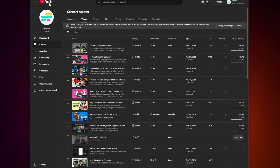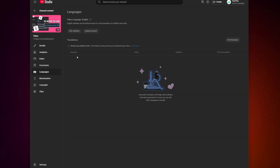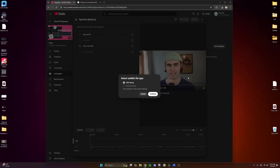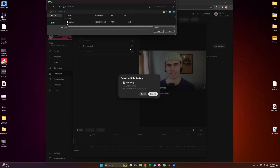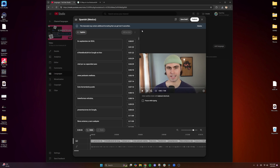First, sign into YouTube Studio on your computer. Click the video that you'd like to edit. Click Add Language and select your language, then click Select File. Choose the file to upload, and then click Publish when you're ready to upload your audio track.